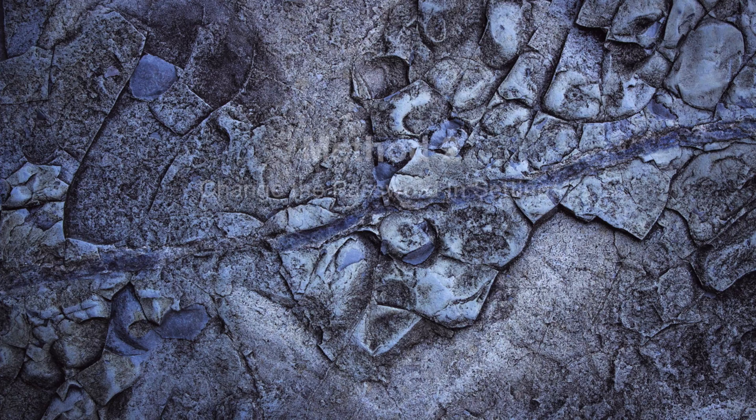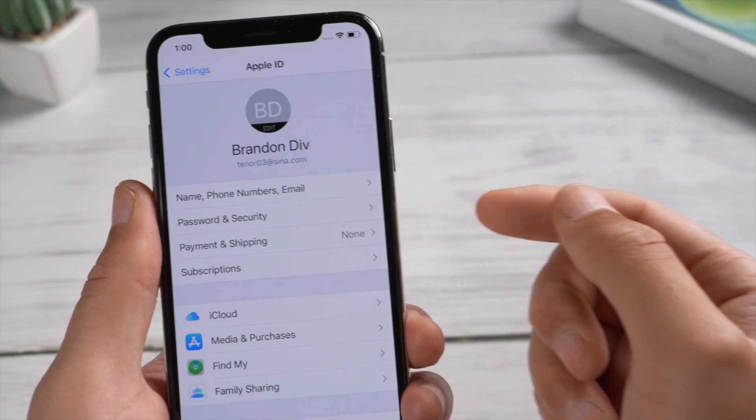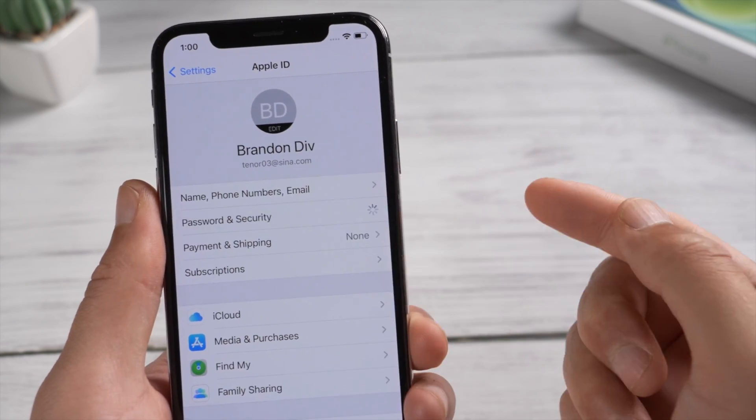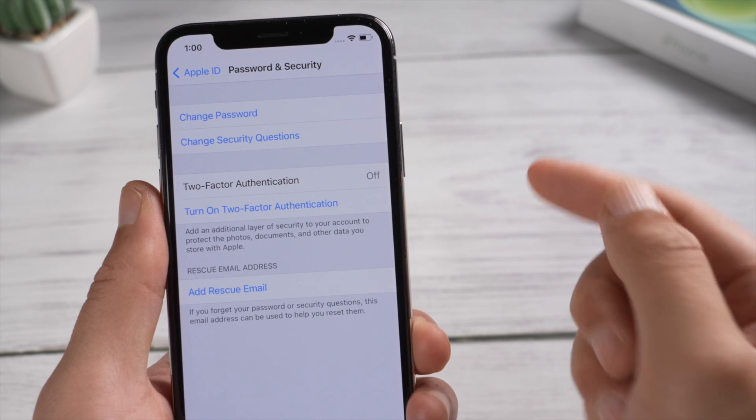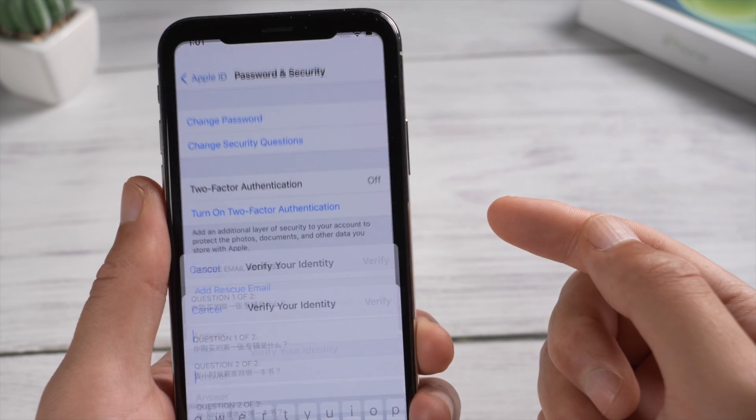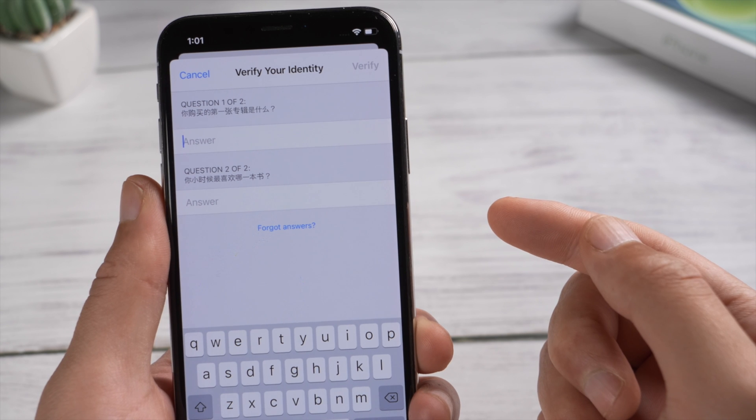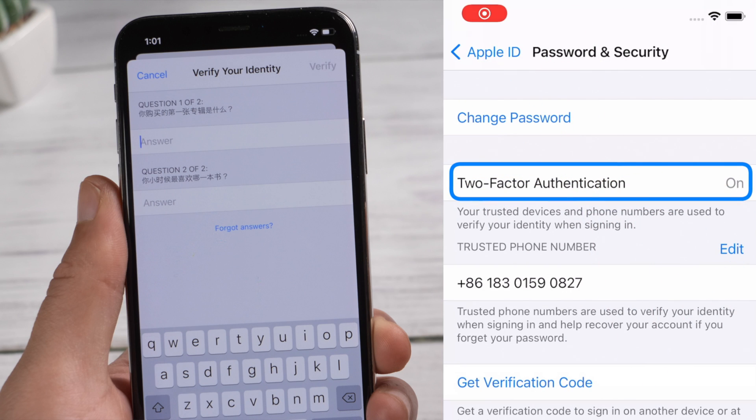You can change your password in the password and security option. If you don't use two-factor authentication, you'll need to verify your identity first. Otherwise things get simple - you can set up a new password right away, just like this.